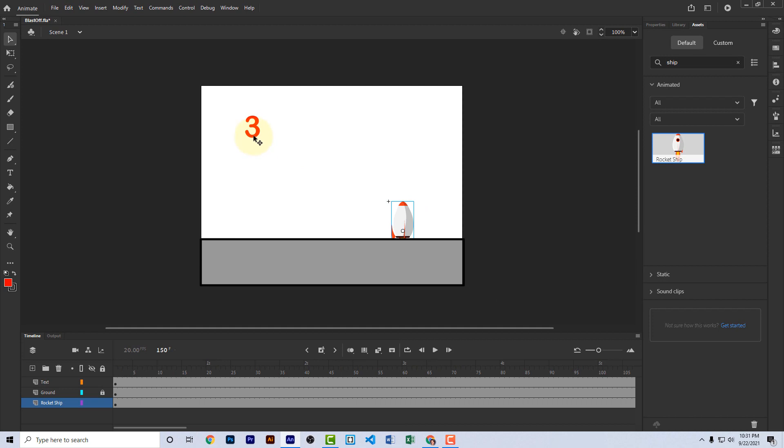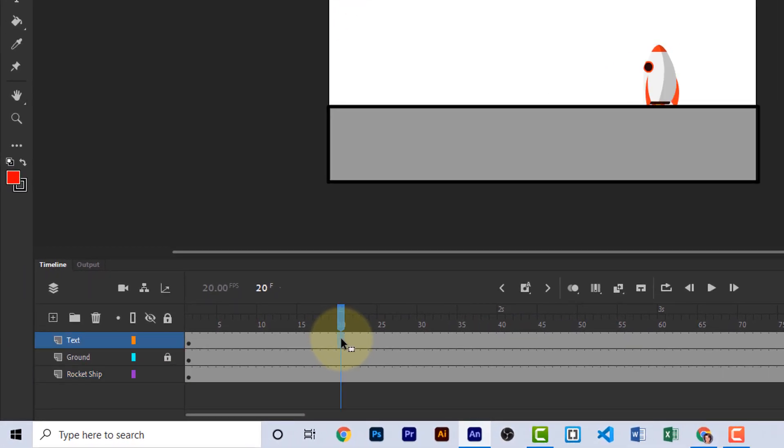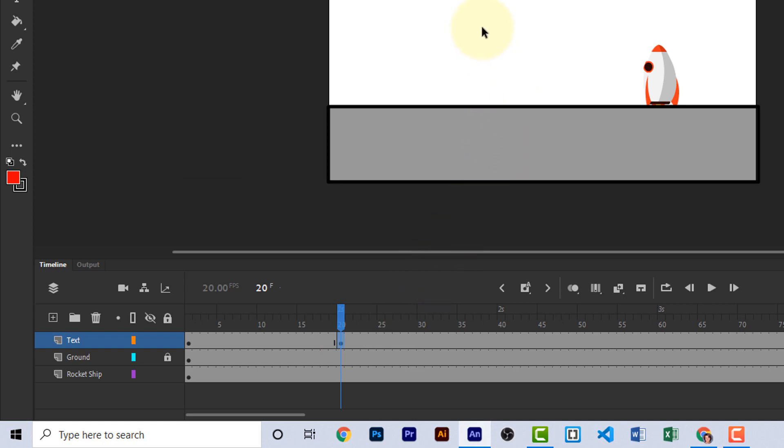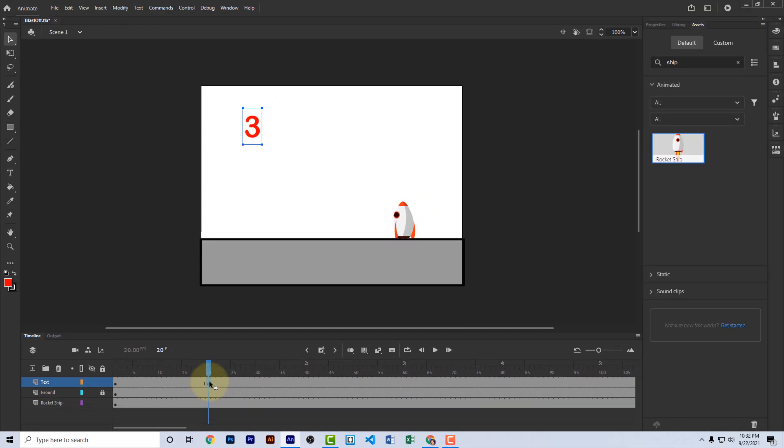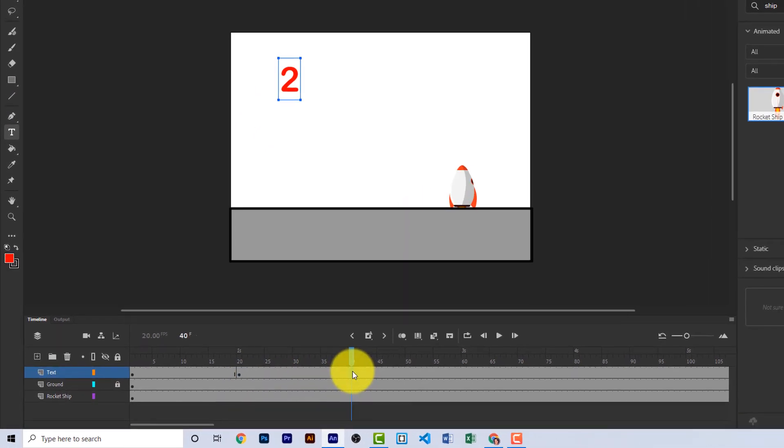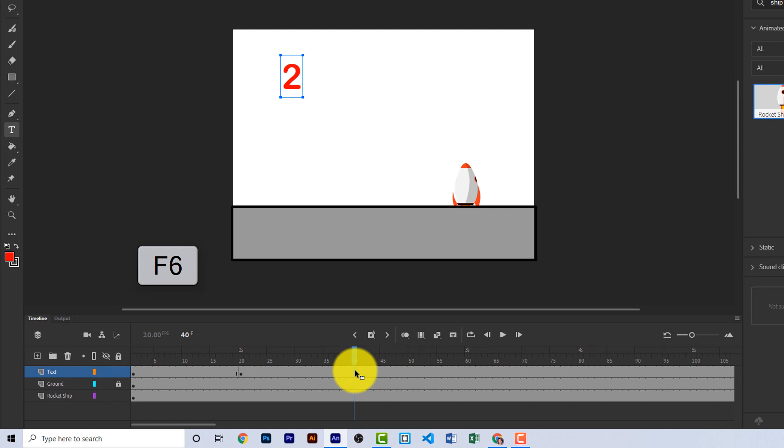Now we need each of these numbers to appear on the screen for one second. And since our animation is 20 frames per second, let's go out to frame 20 on the text layer, click it, and now press F6. F6 is the keyboard shortcut for adding a keyframe. When you've added a keyframe, you'll see on the timeline a little black dot. A keyframe marks a point in the timeline where something in the animation changes. And in this case, we're going to change the number three to a two. So still using the text tool, click in here and change three to two. Go out another 20 frames to frame 40. Click F6 to add a keyframe. Using the text tool, change the two to a one.